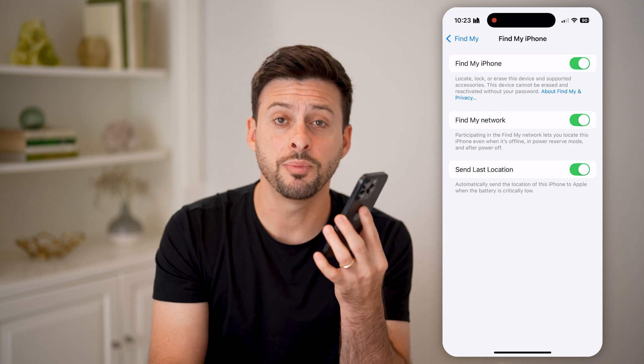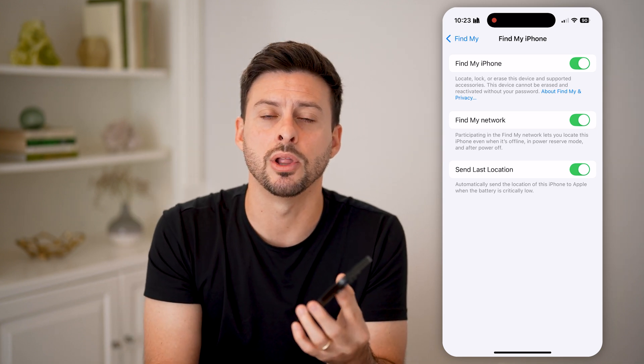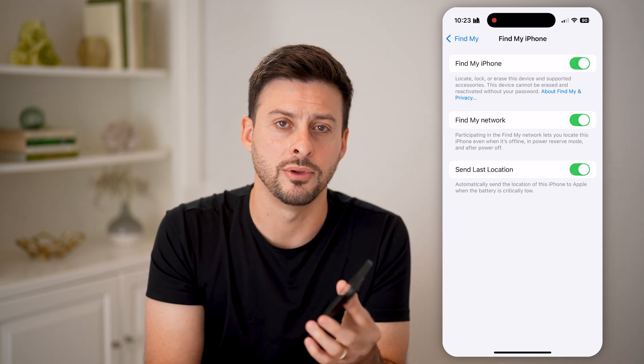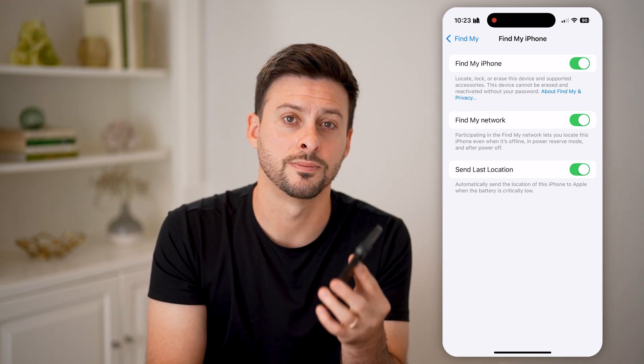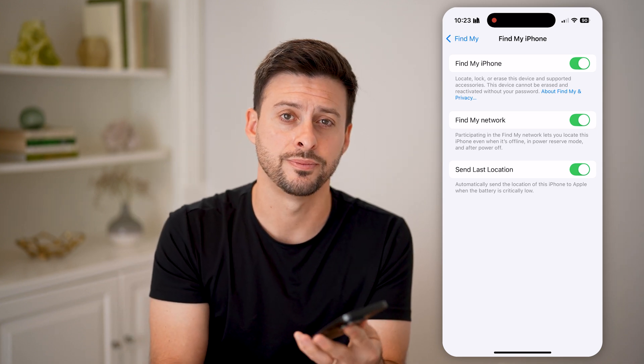I hope this helps. If it did, hit the like button down below and leave a comment if you have any questions. Thanks.